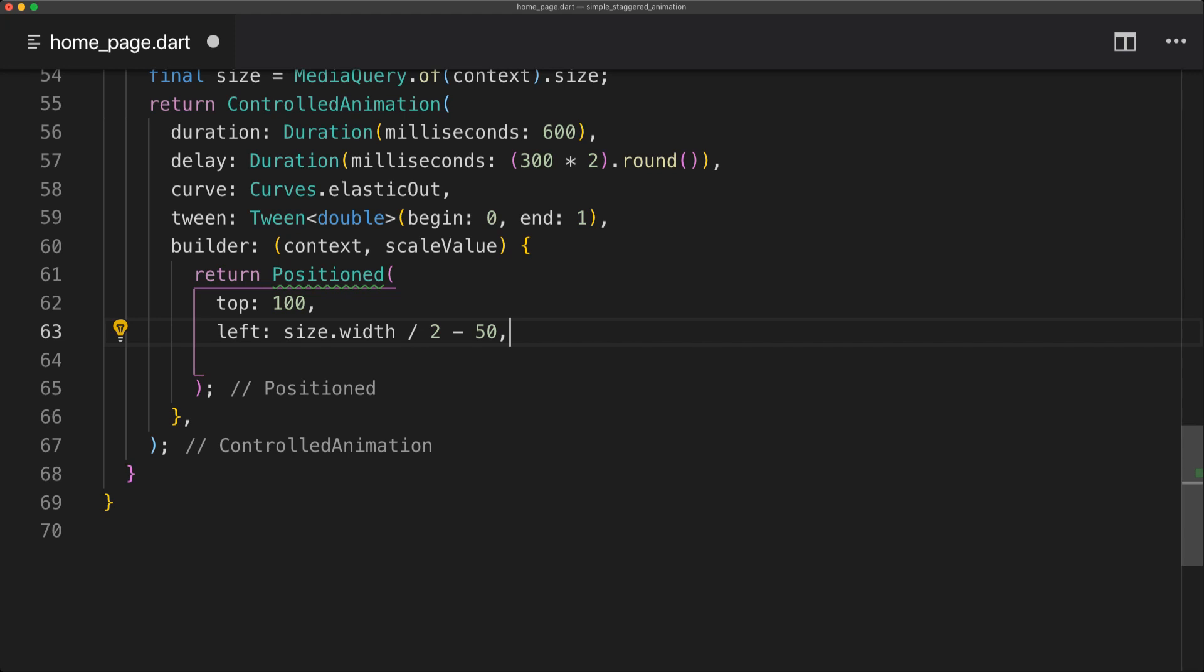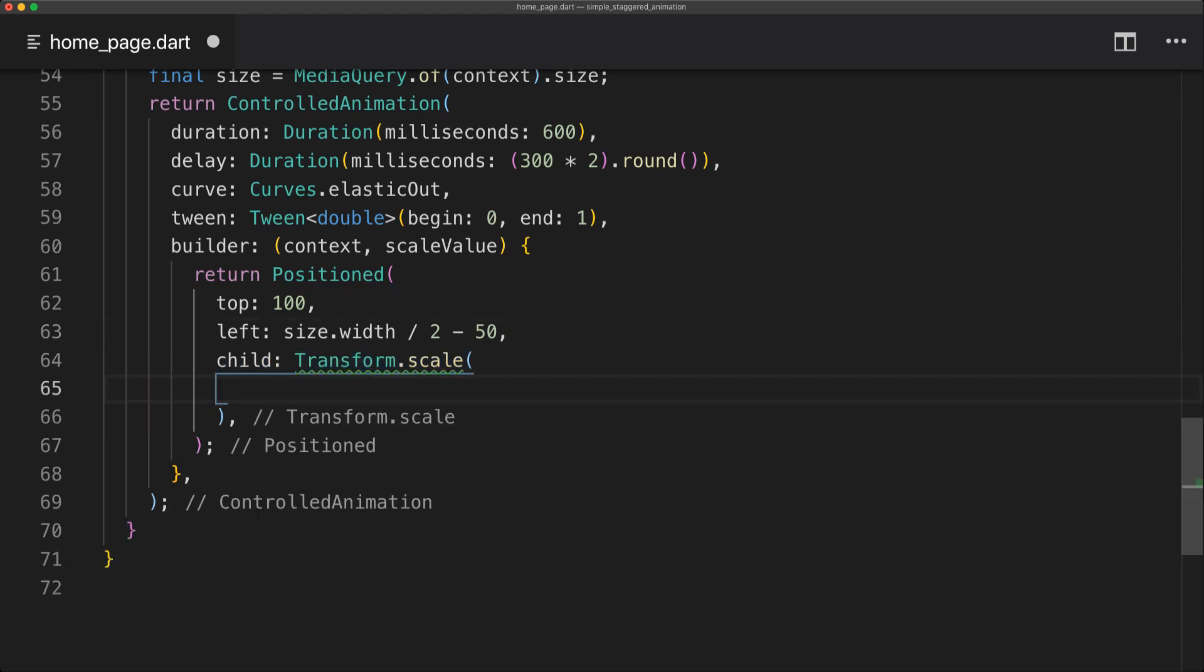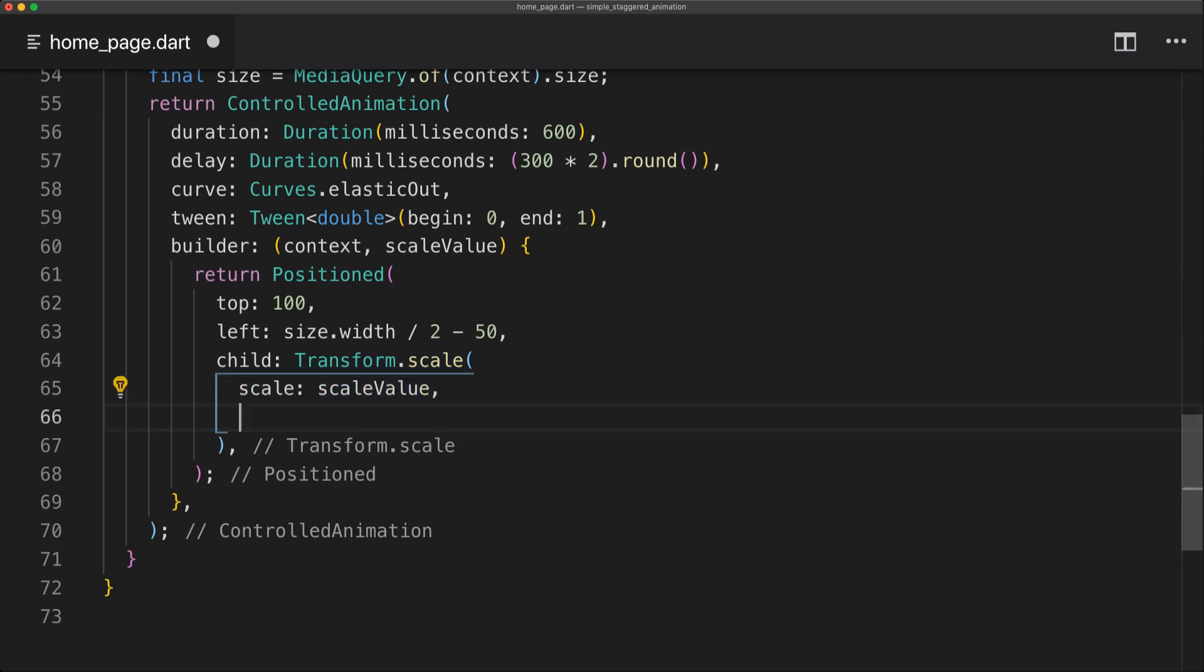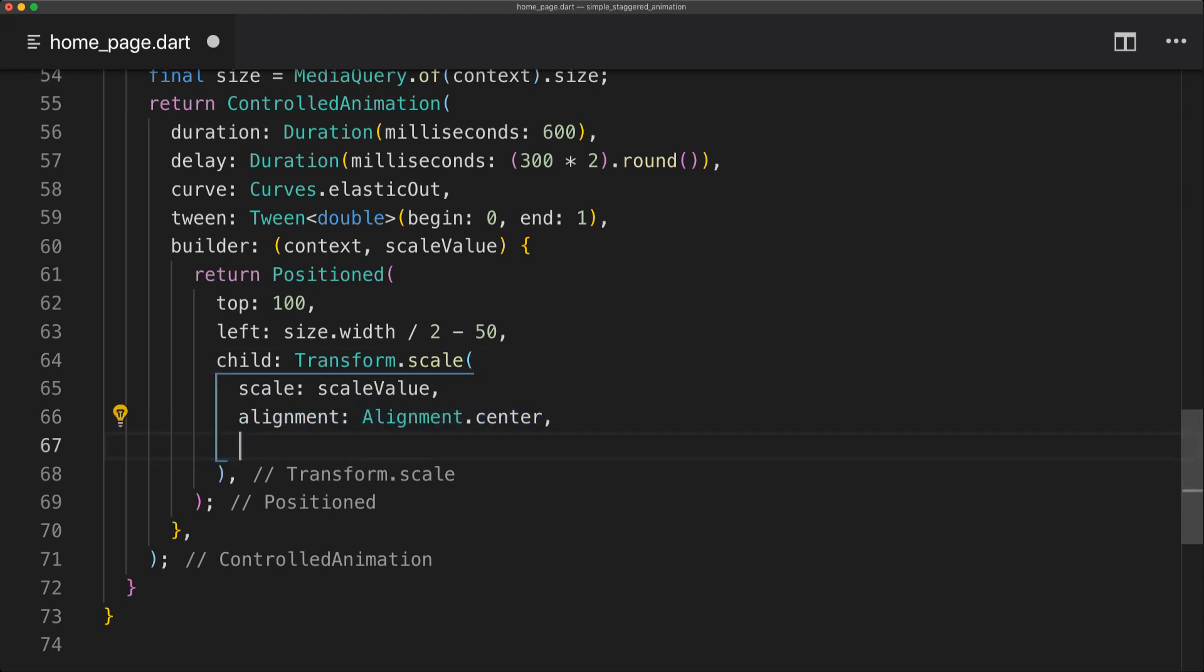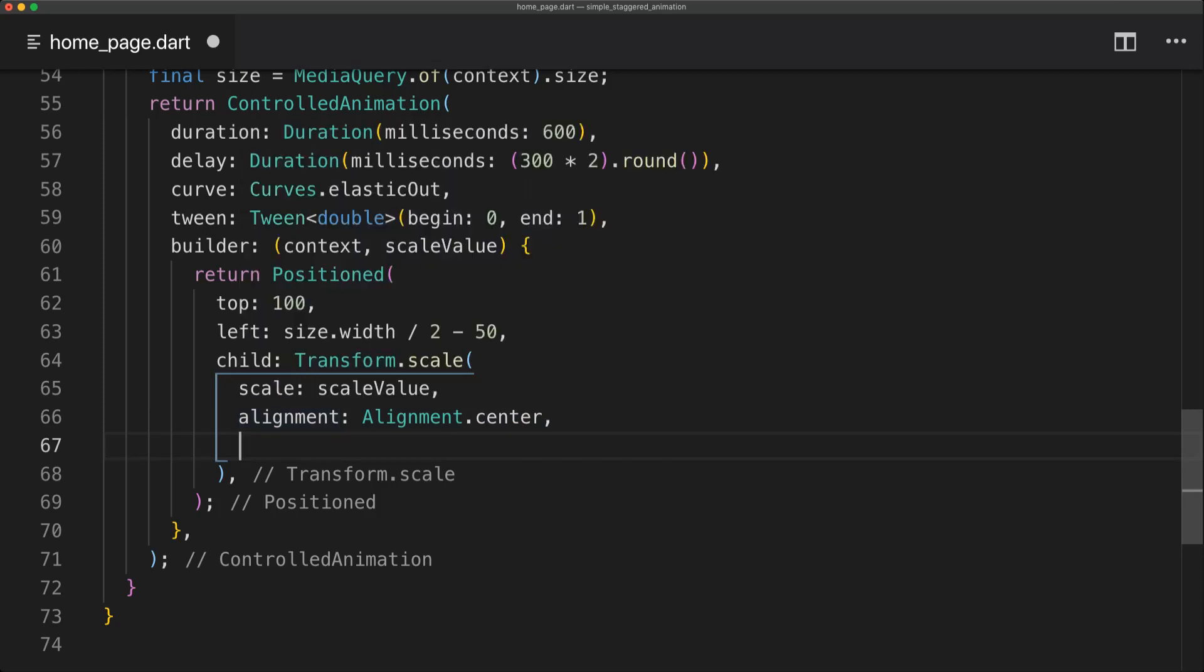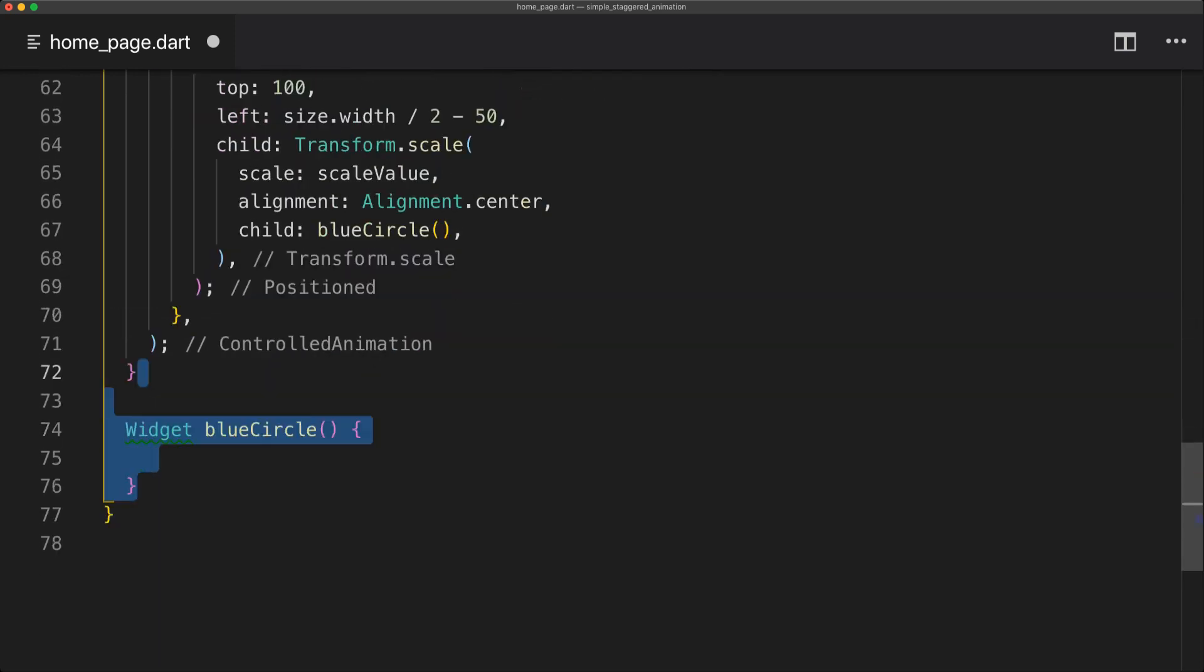So now we're going to implement the child of this Positioned which is a Transform.scale. And with this we can simply set the animation and also set the position or alignment where this will scale from. So if we set the alignment to center this will scale from the middle of the circle.